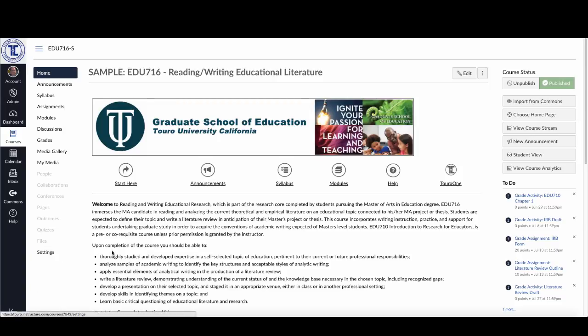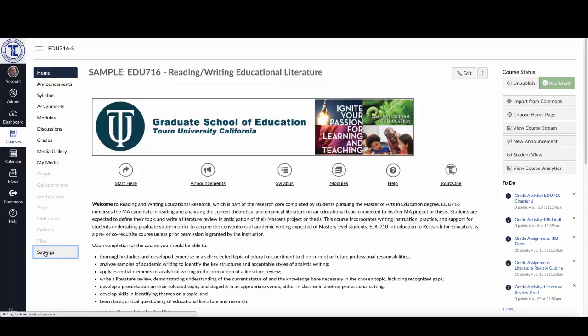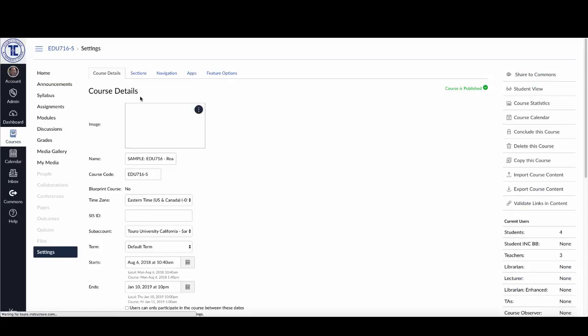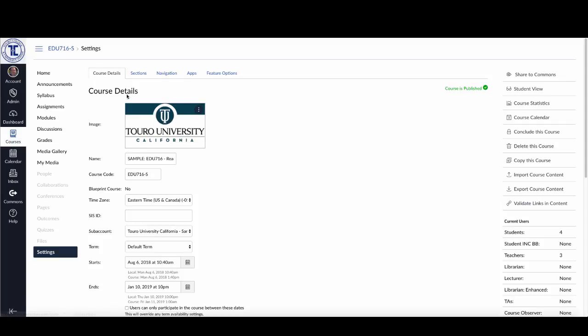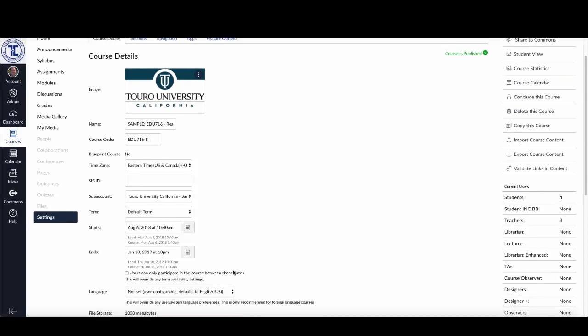When I'm on my main page here, if I click over here on the left-hand side of the course menu under the settings option, it'll bring up my course detail settings by default. You can see here that the course has been set to be available from August 6th to January 10th. I assume those were the dates that were brought in by Banner as the first day of the semester and the last official day of the semester, or at least the last day that the course would be available.